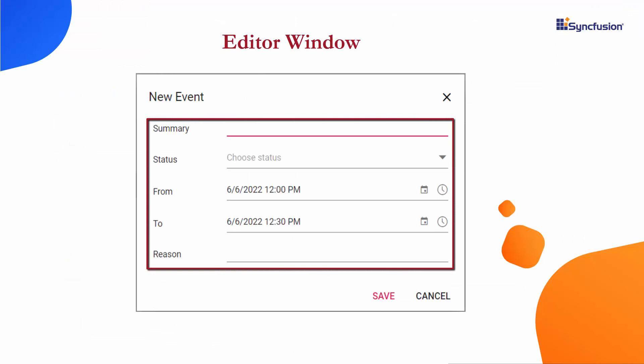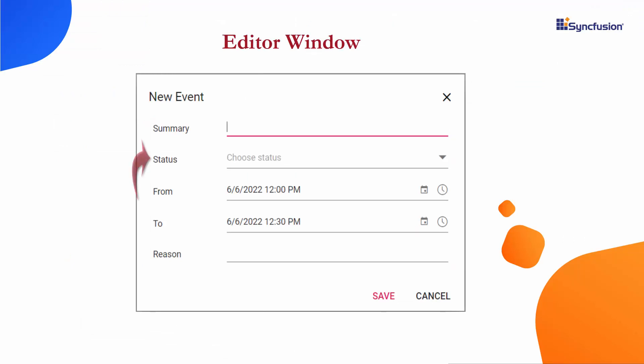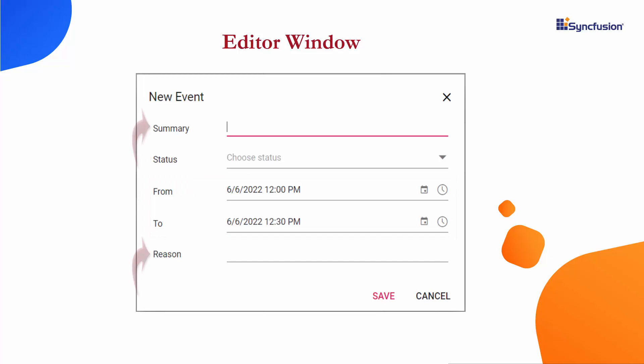I want to design a custom editor window with limited fields and add a drop-down list, datetime picker, and text box inside it. I will show you how to design this.